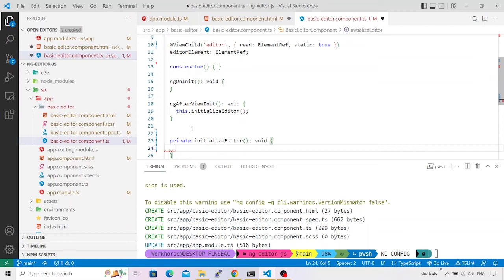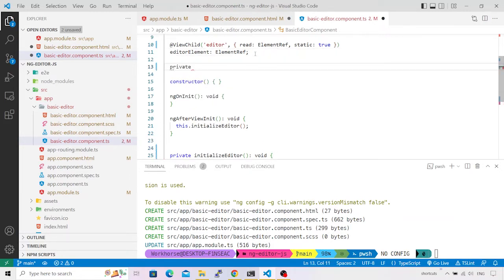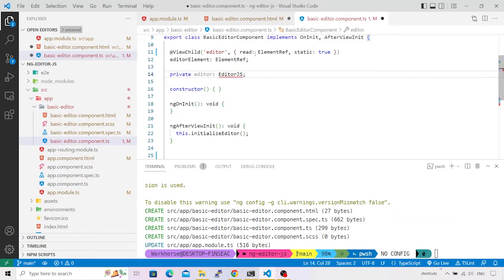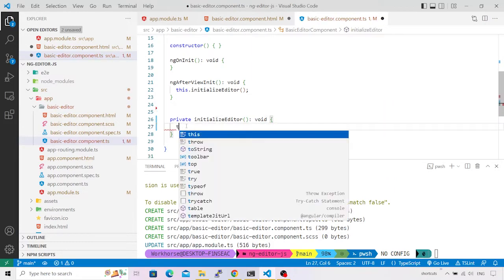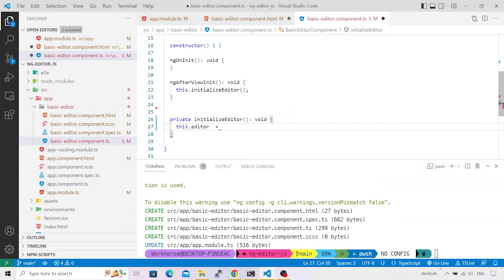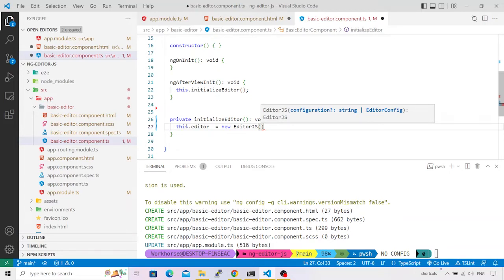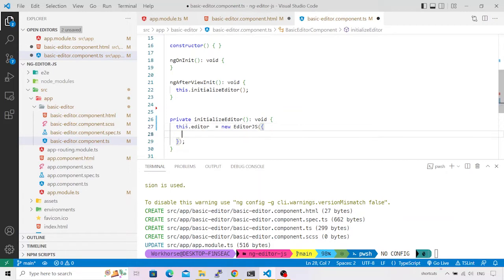The return type is `void`. One thing to note is that the EditorJS instance we create needs to be saved in a class-level variable so we can later call methods on it. I'll create a private variable called `editor` of type `EditorJS`. Then `this.editor = new EditorJS(...)` — the EditorJS constructor accepts a configuration object. The first required property is `holder`, which provides a reference to the parent element.